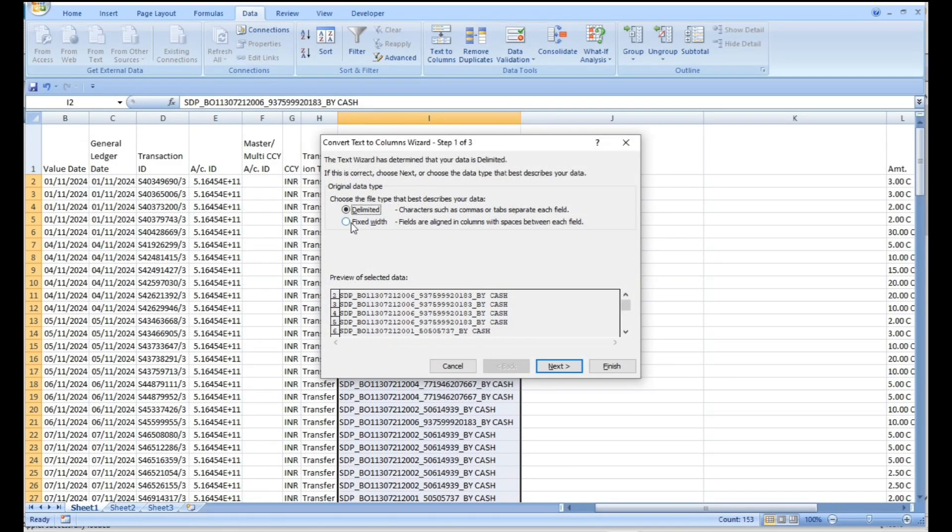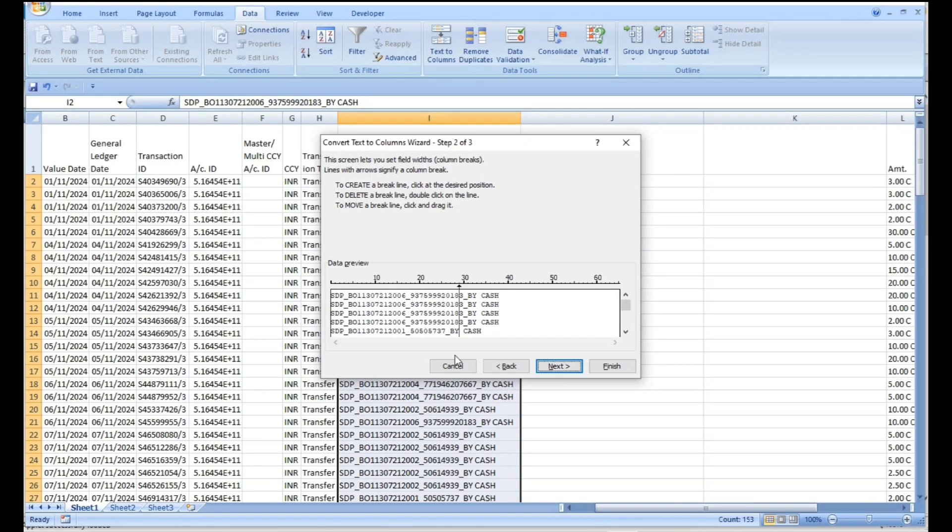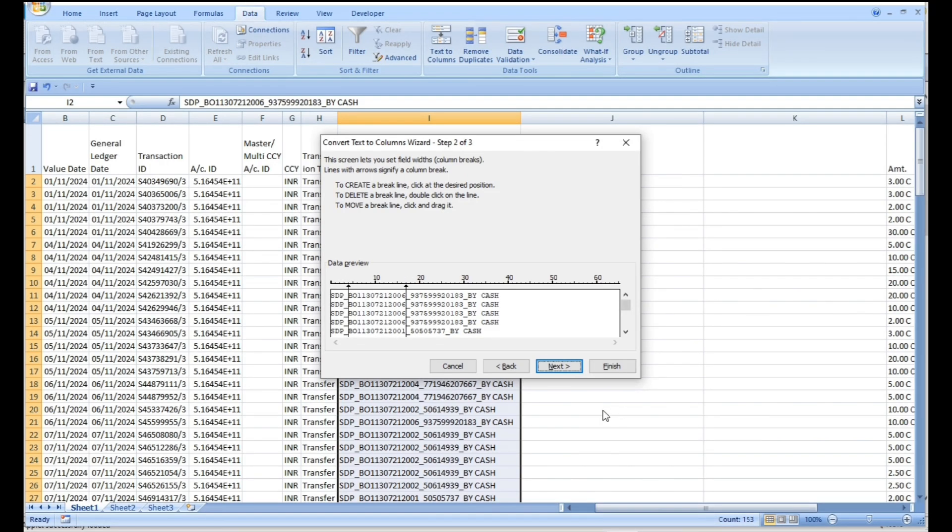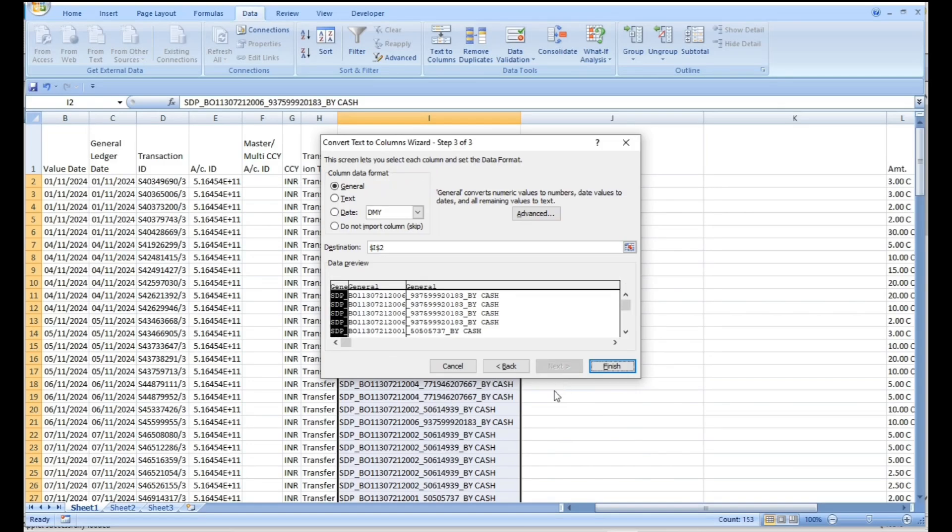Click on Fixed, then click on Next. In Data Overview window, separate the BO ID by moving arrows. Then click on Next and Finish.